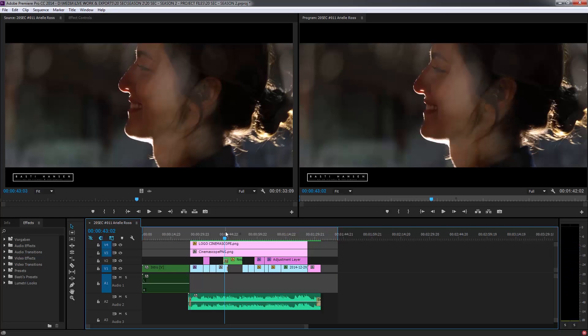Okay, so the rendering is done now. And as you can see up here, this indicator is all green now, which basically means that your computer is able to play everything back in real time now. Which is really important because you want to make sure to watch everything from start to finish to make sure that everything is the way you want it to be.